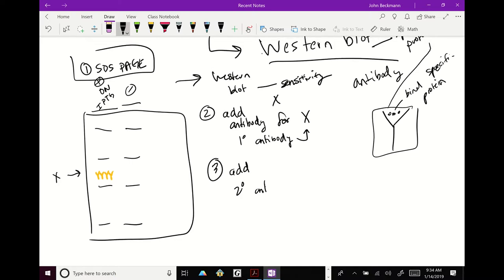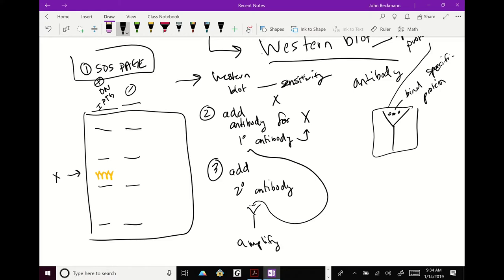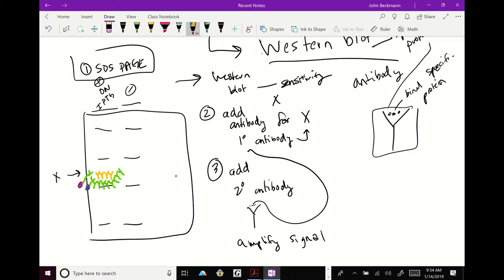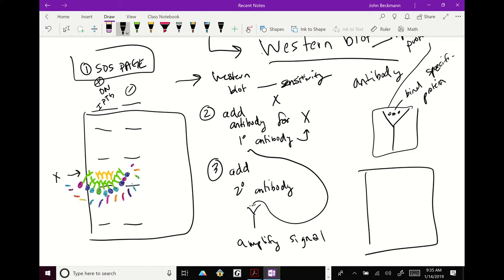So then step three is add secondary antibody. And the secondary antibody has bonds that recognize your first antibody. So you're layering antibodies. And the reason you layer is to amplify the signal. So you add your secondary antibody. Your secondary antibody binds your primary antibody. And now you're starting to see patterns because in your secondary antibody, you put a probe that will shine. Shine bright like a diamond.